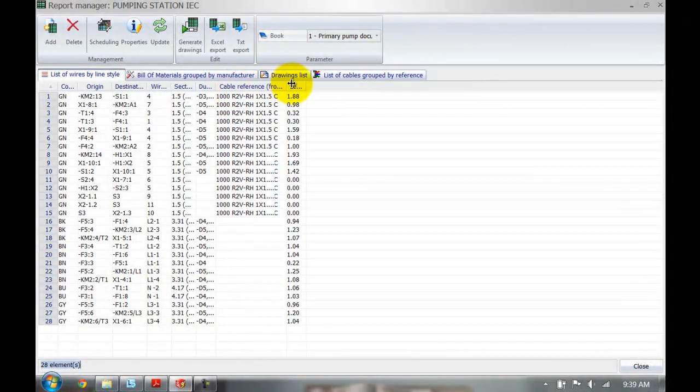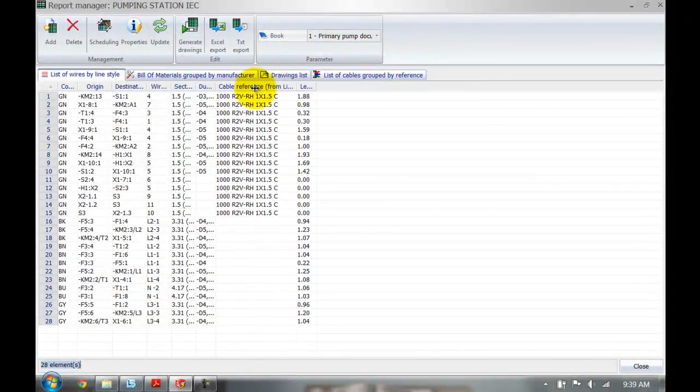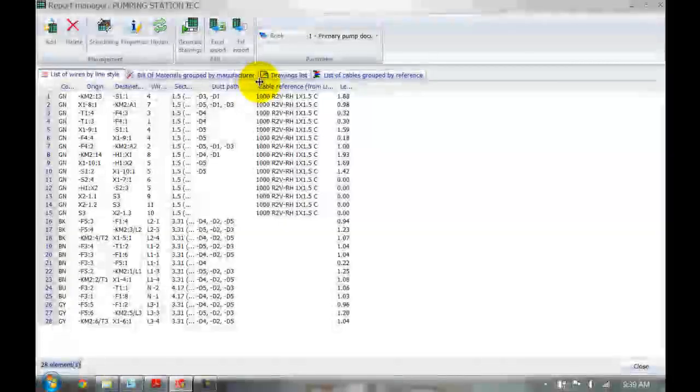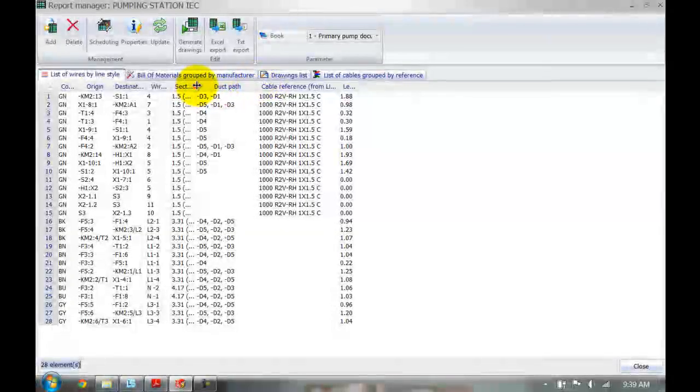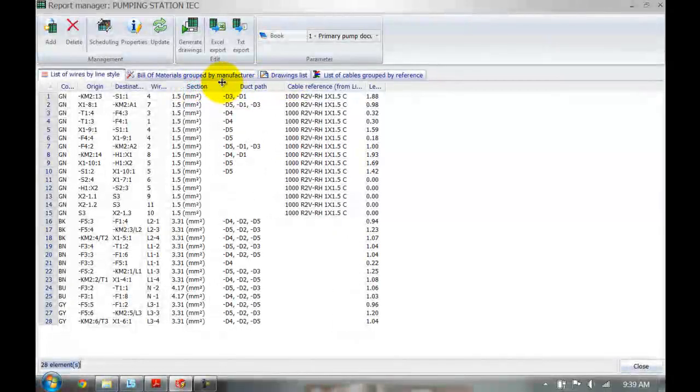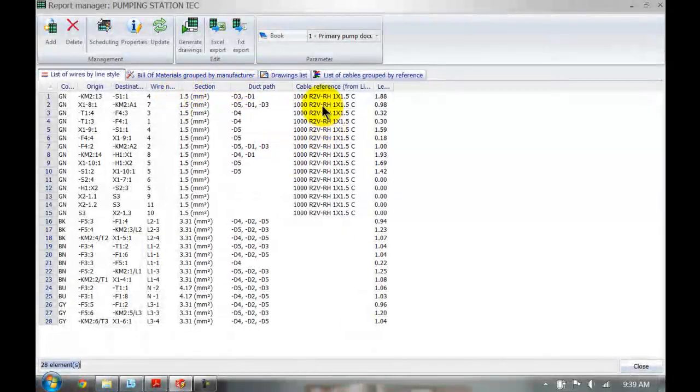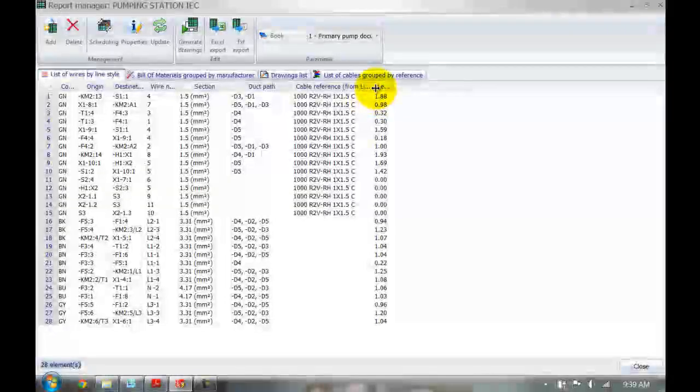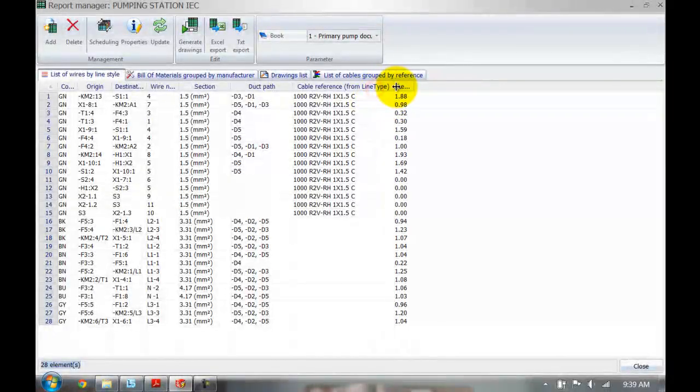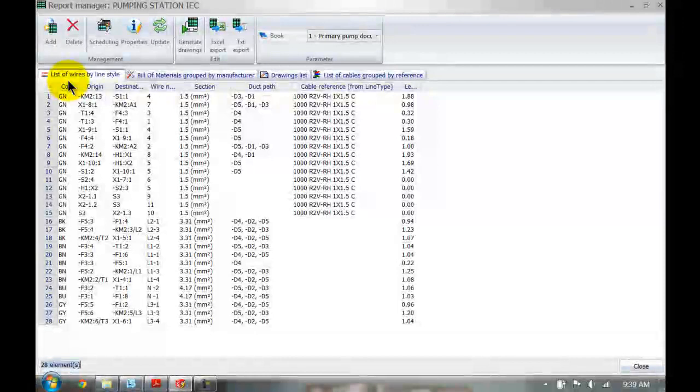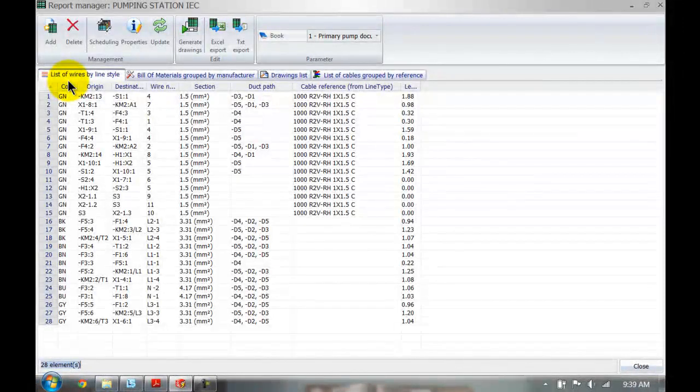If I open this up now, you can see that the cable reference has now been added to all my 24-volt signals. So now you've got your manufacturers data inside the list of wires by line style. That's it for this week's video. Thank you for watching guys.